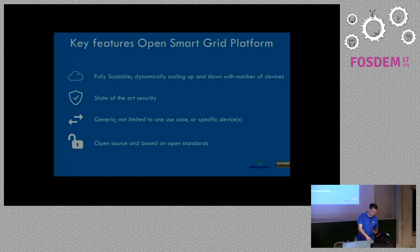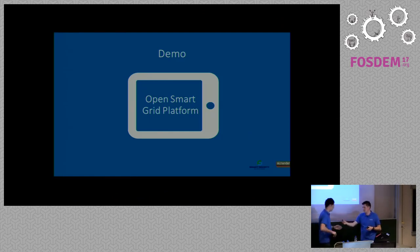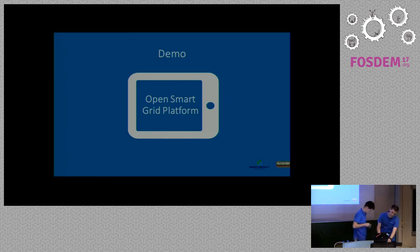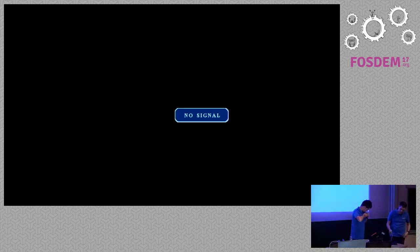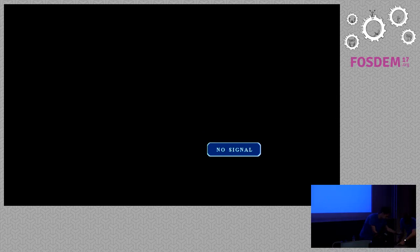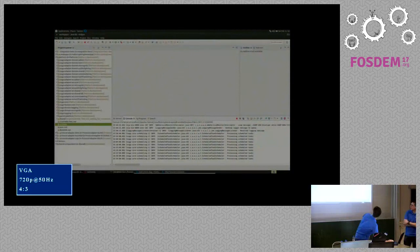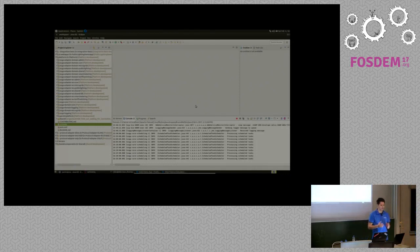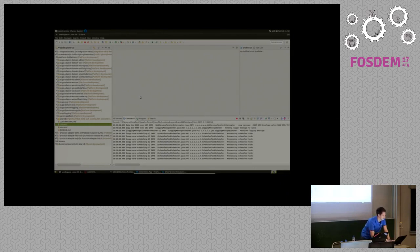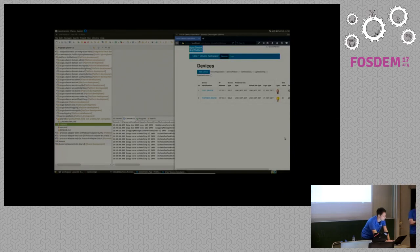Now it's time for a quick demo. My name is Joop, I work for CGI and I'm part of the development team that helped build this application. I'm going to give you a small technical demo and go through it quickly. We have different components through which messages are sent — we use ActiveMQ to deliver those messages. We've built a device simulator for the OSLP protocol, so we can add devices here, simulate the messages, and control the devices.